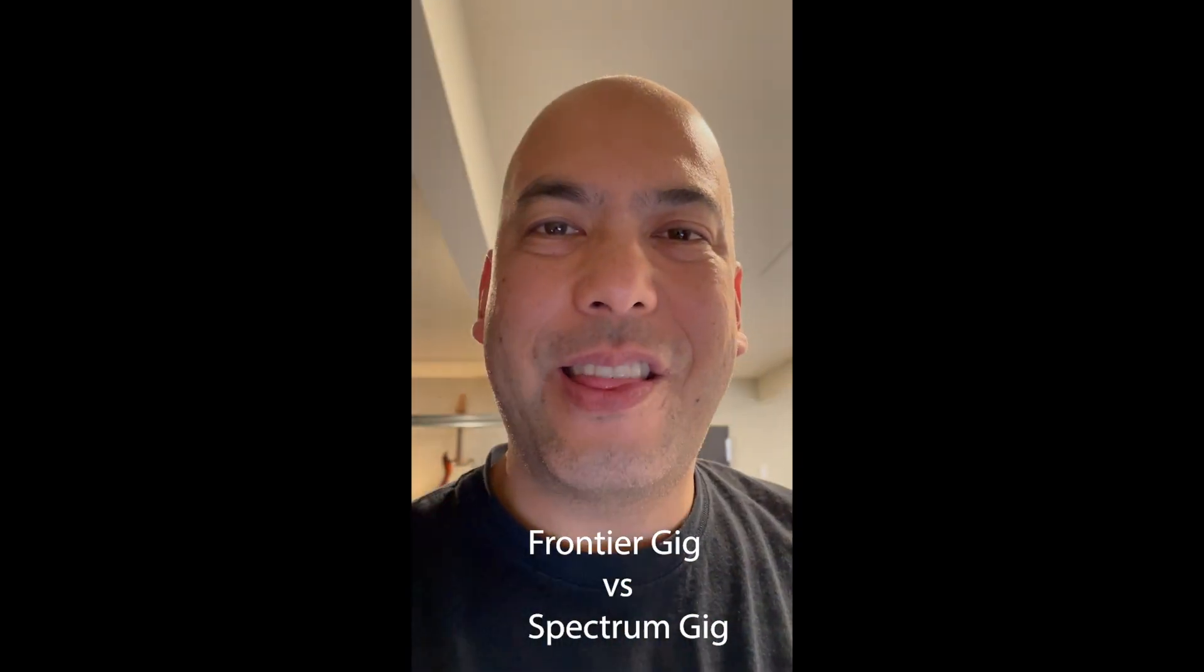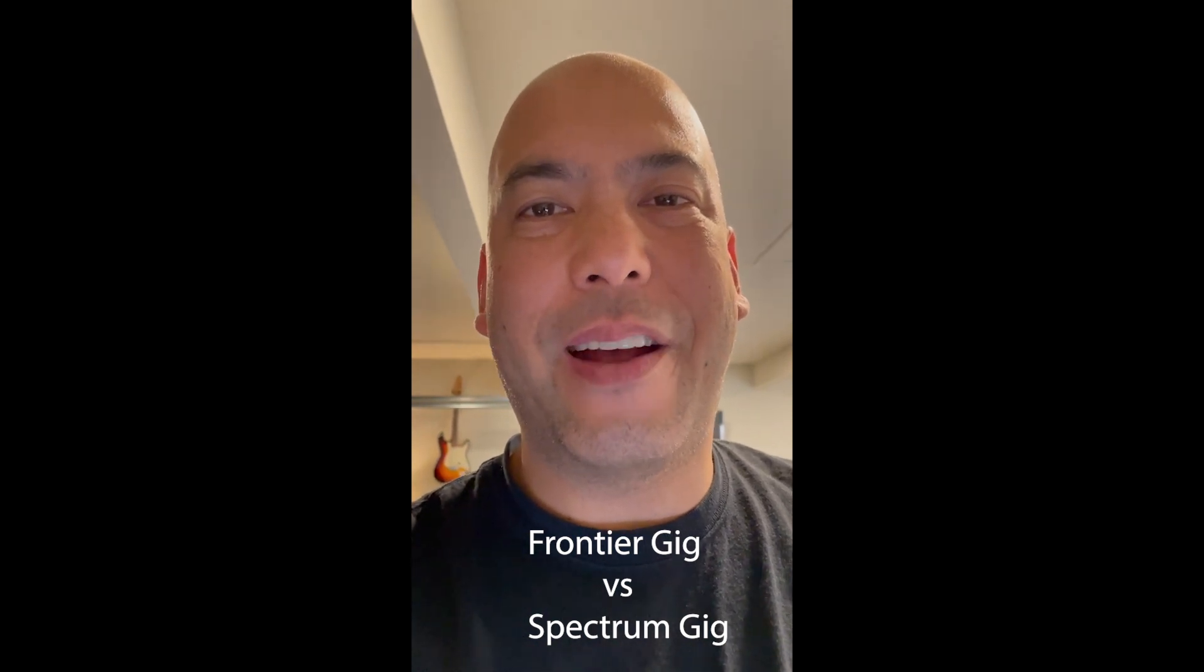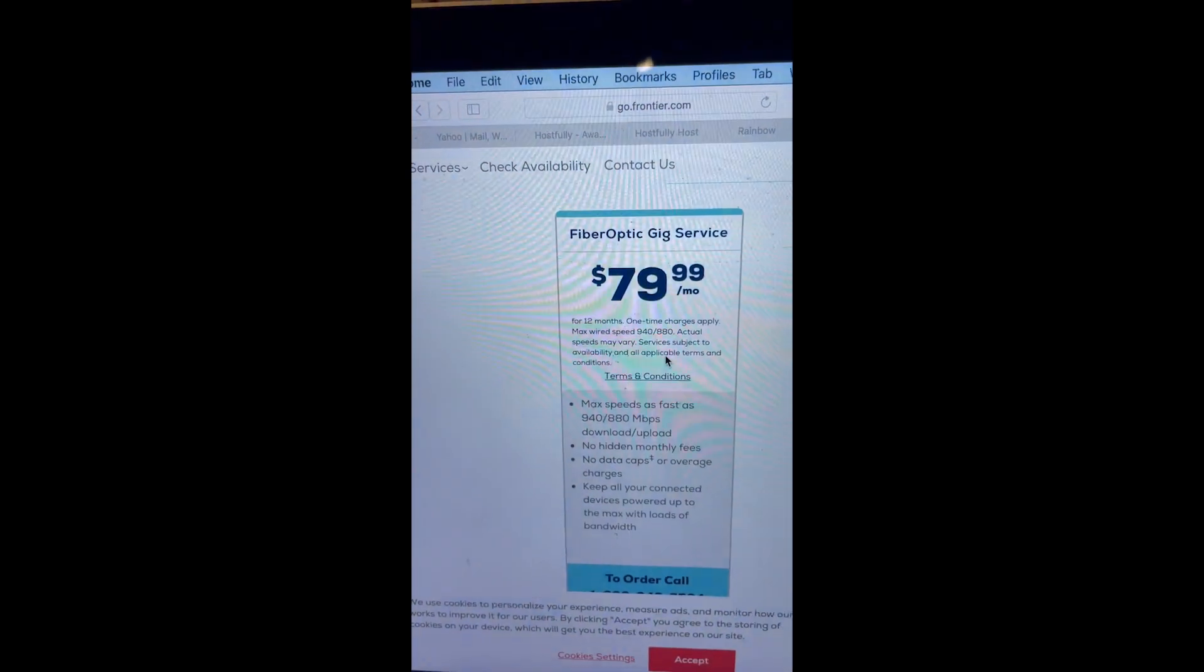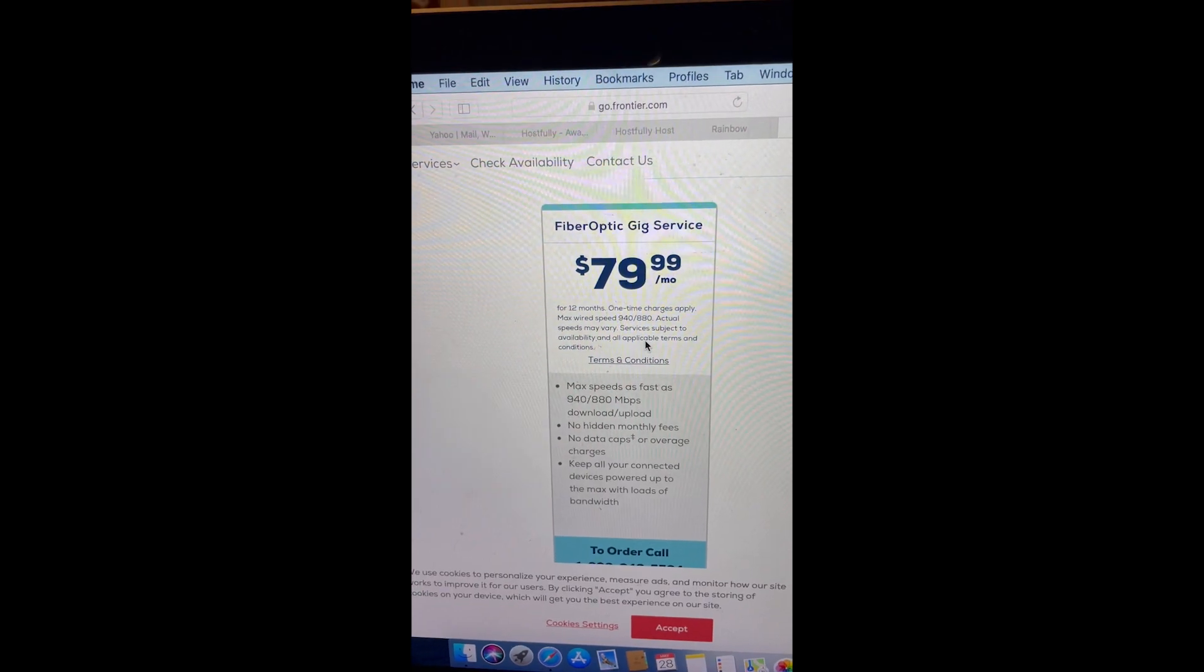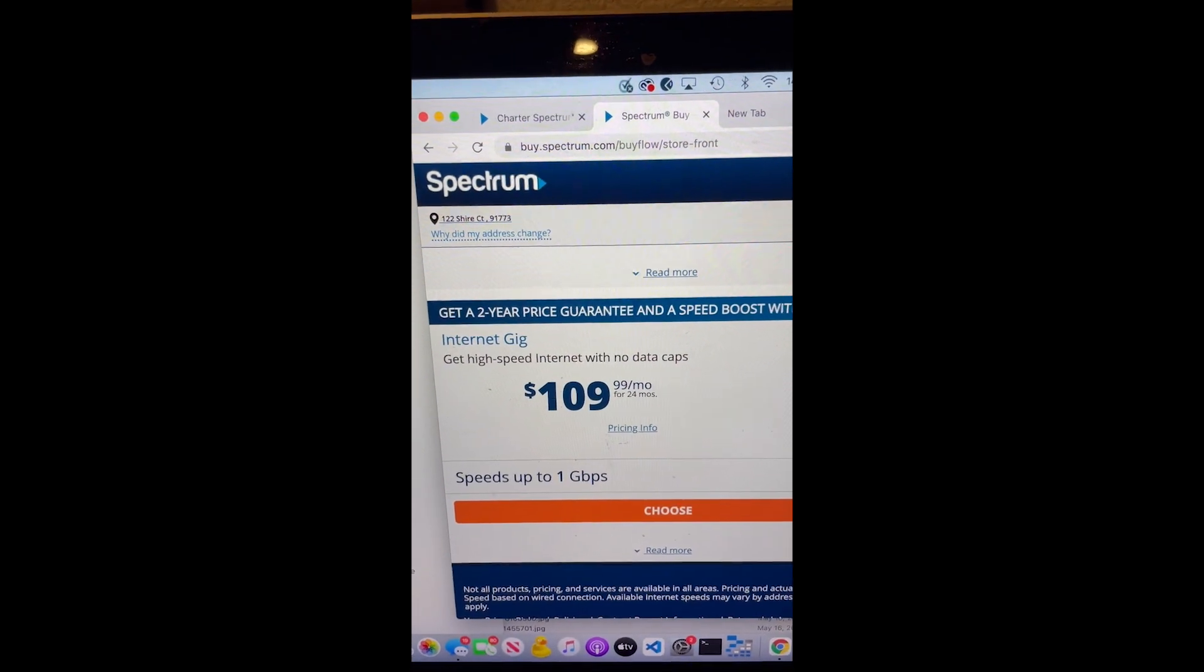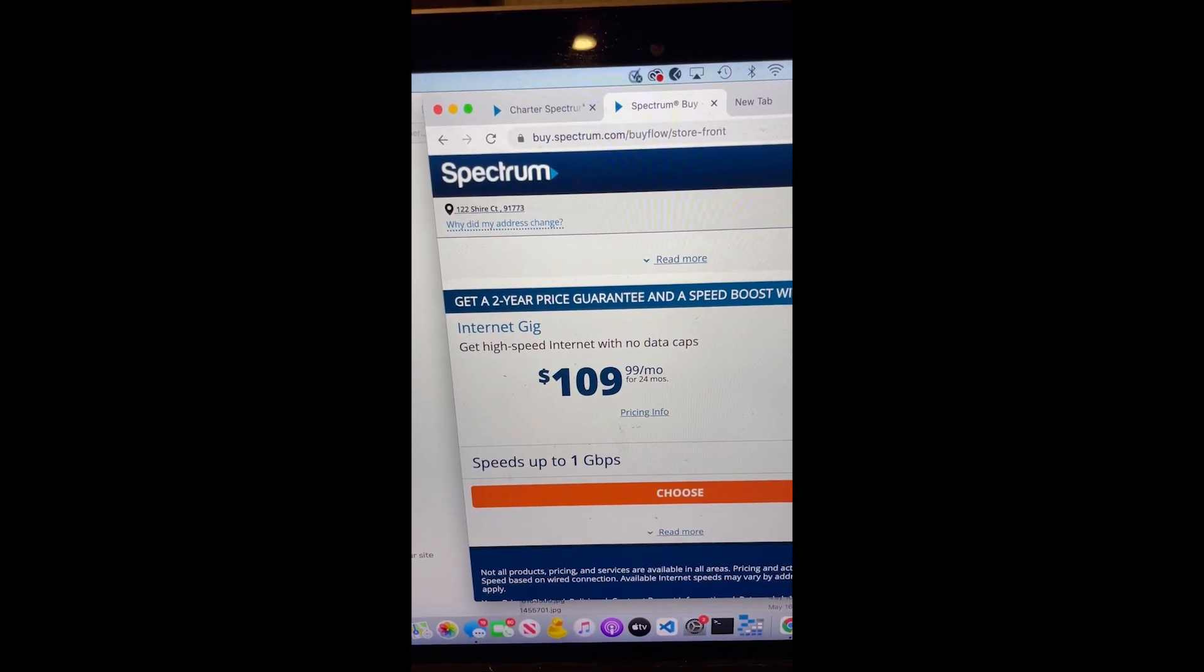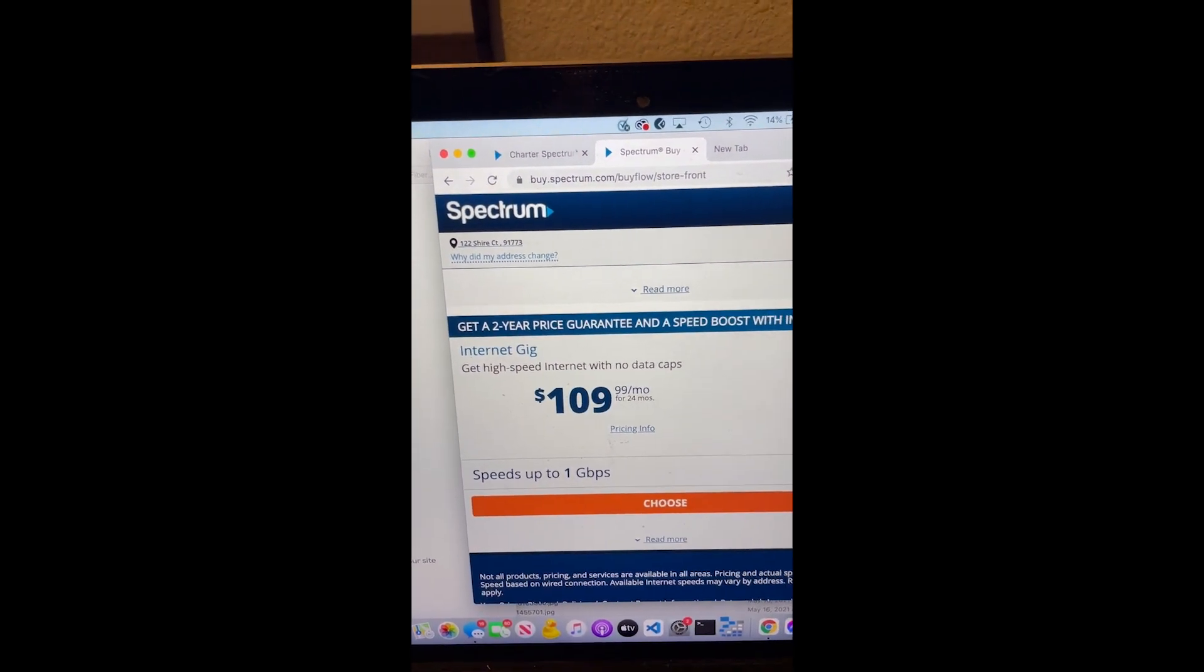Hi guys, G3 here. Today I'd like to compare two internet service providers in my area in San Dimas, California. One is Frontier Internet, which offers fiber optic gig service for $79.99 a month. The next one is Spectrum, which offers the gig service for $109.99 per month for 24 months, so that could go higher after two years.